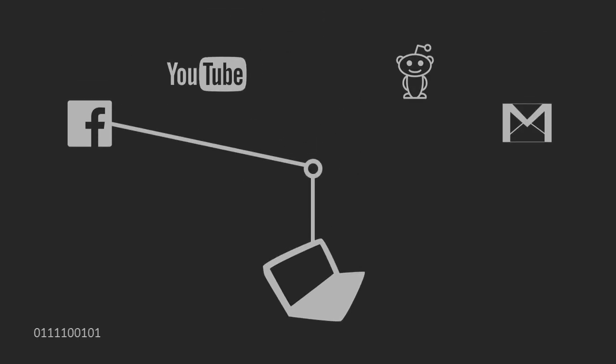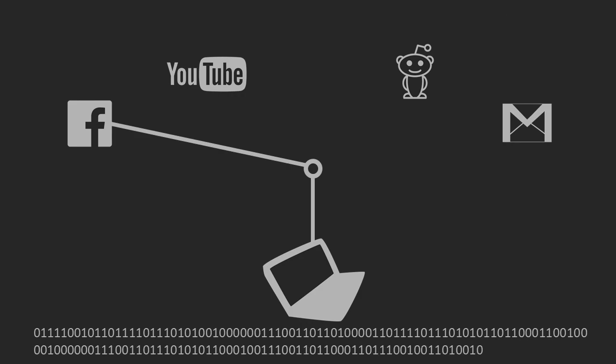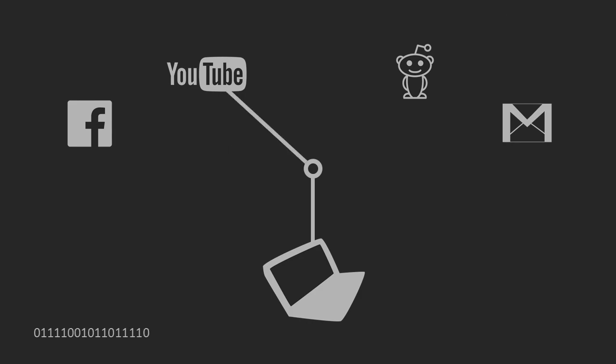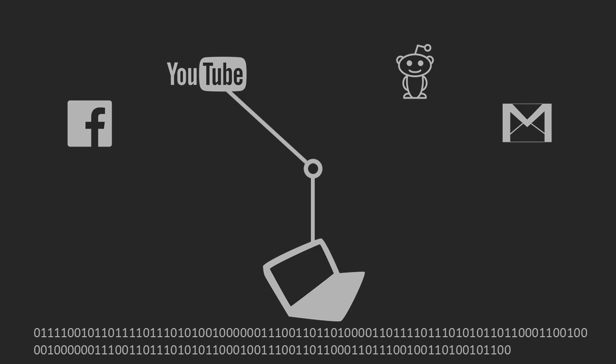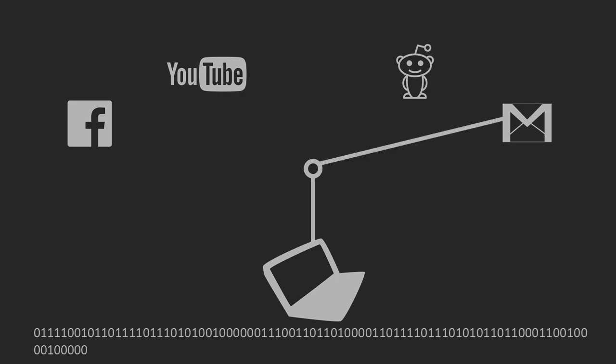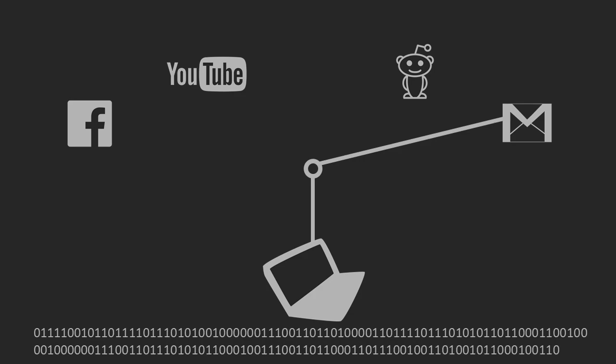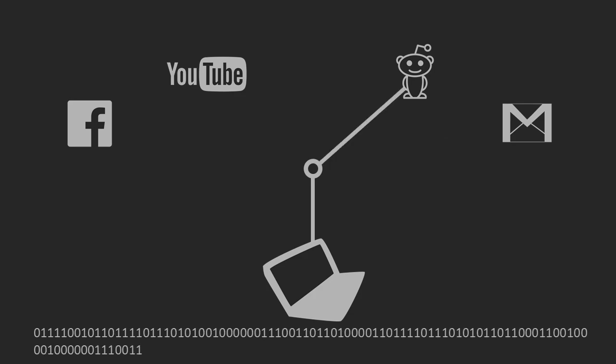As an internet user, you pay your internet service provider for transport of data through their own and, if required, third-party networks. You might expect that whatever websites you access with your connection, whether Facebook, YouTube, email, or Reddit, your internet service provider will transfer the data to you with the agreed-upon speed. This is the principle of net neutrality, all data being treated equally.